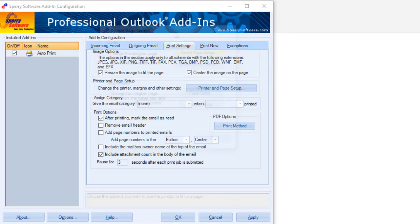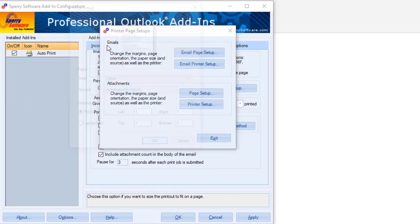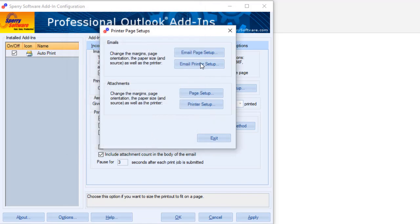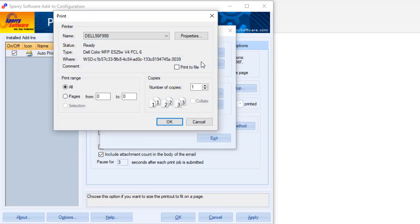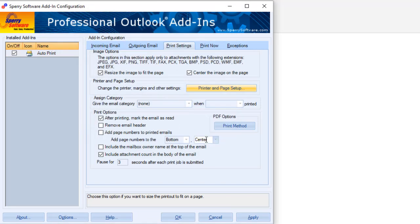Printer and page setup. Remember that using this add-in means that you don't have to print to the default printer. Here you can set margins, page orientation, and more, as well as choosing the printer and its properties for both the emails and the attachments separately.